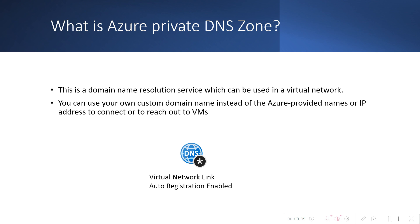There is also something called auto registration enabled in Azure Private DNS Zone. If you enable it for a virtual network, whenever a new machine will be added, the DNS record will be created for it, and whenever it will be deleted or stopped, the record will be removed from the Private DNS Zone.